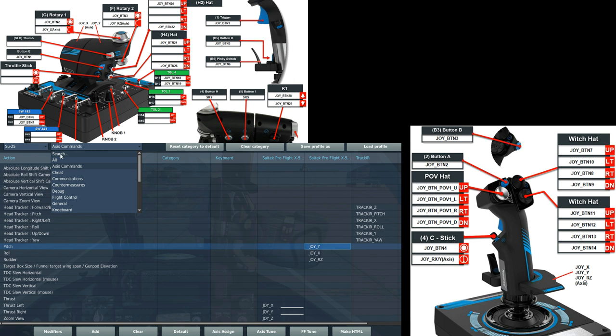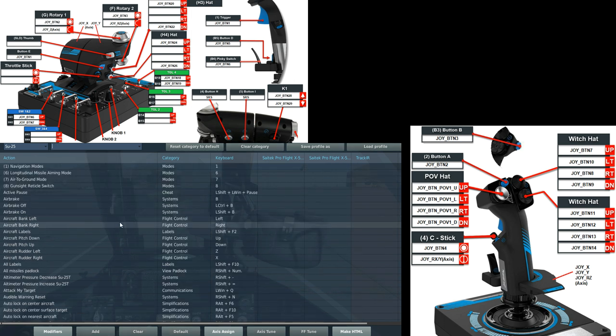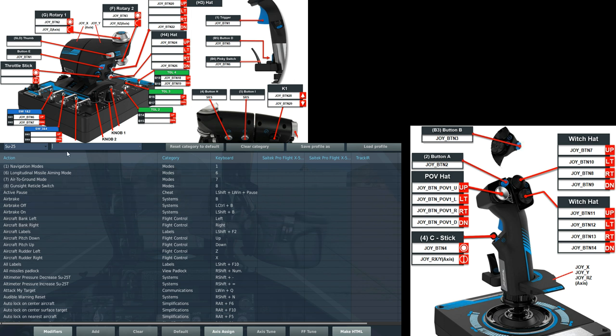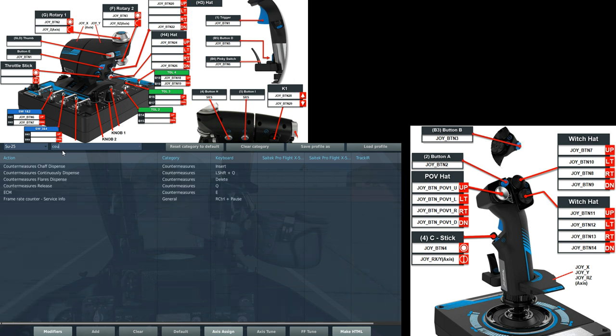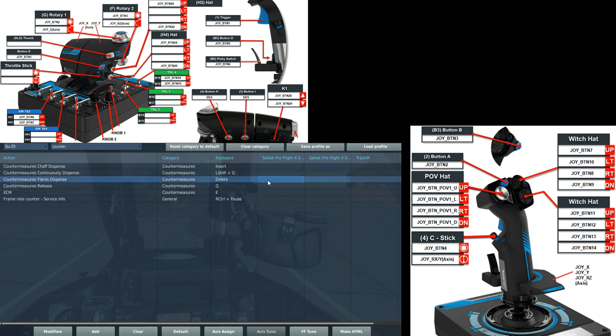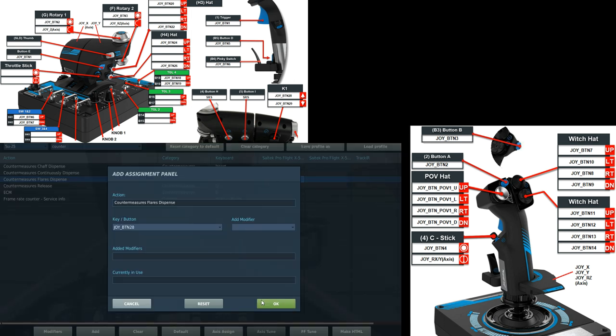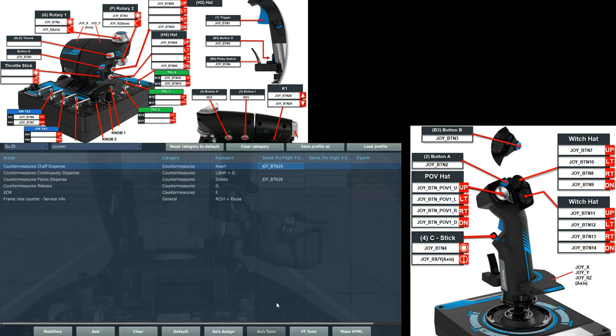Next we're going to search for the more binary commands. Let's first just work on the left HOTAS. So the rear left side of the thrust stick. We've got my countermeasure two-way switch. We're going to set that. Type in countermeasures. We've got chaff and flares. The up command will be flare. The down command will be chaff.